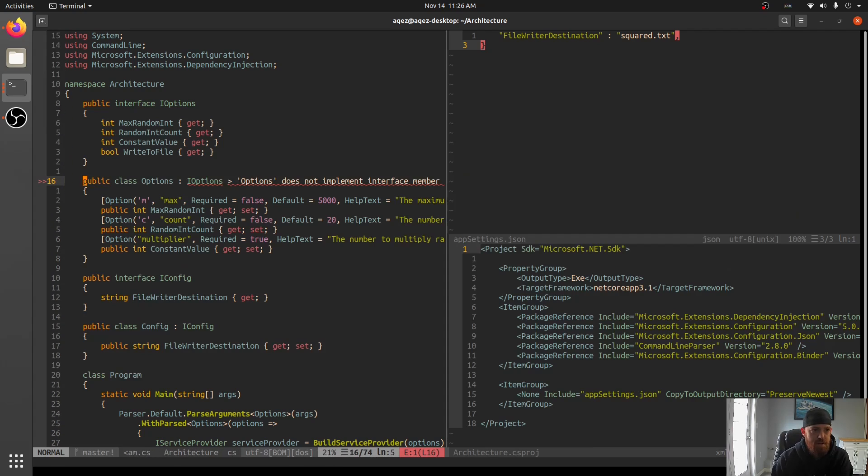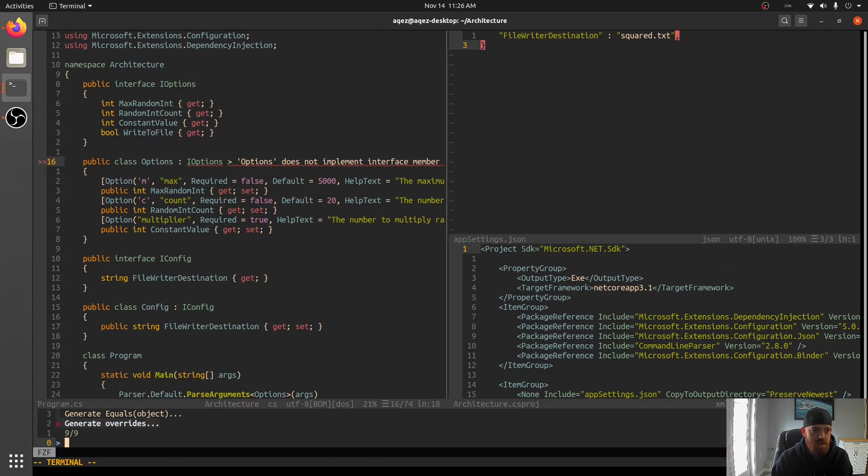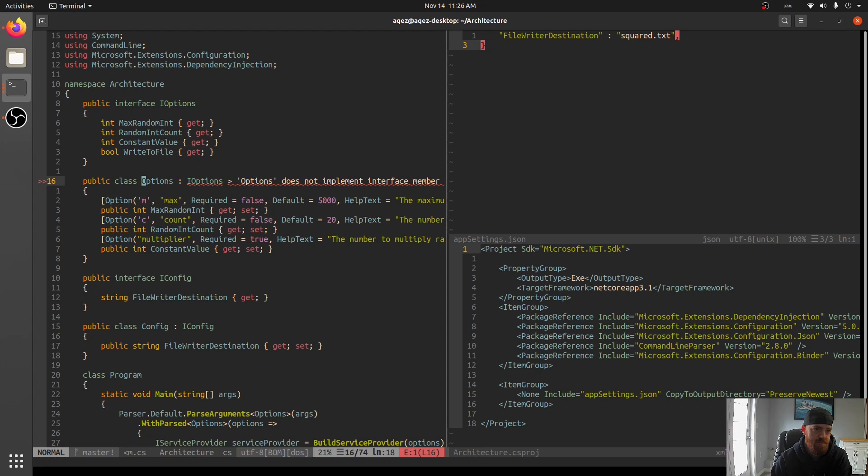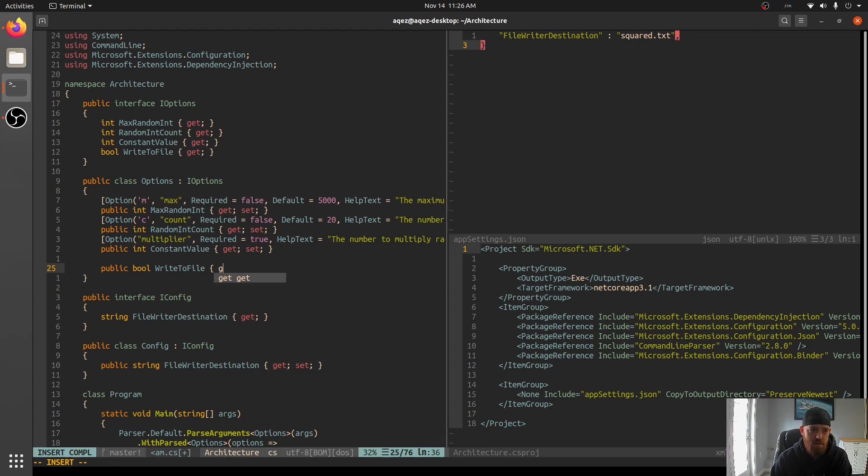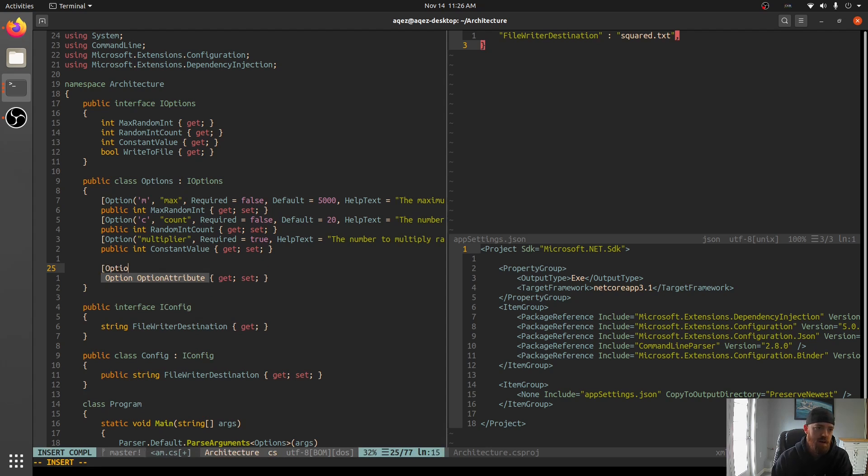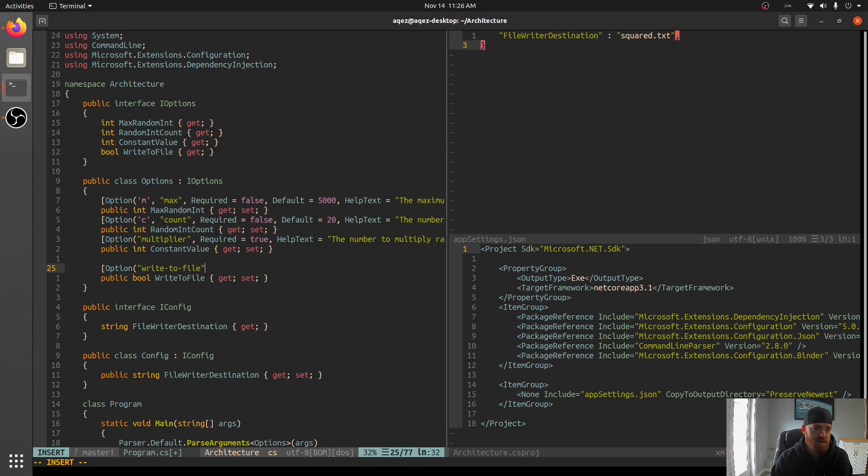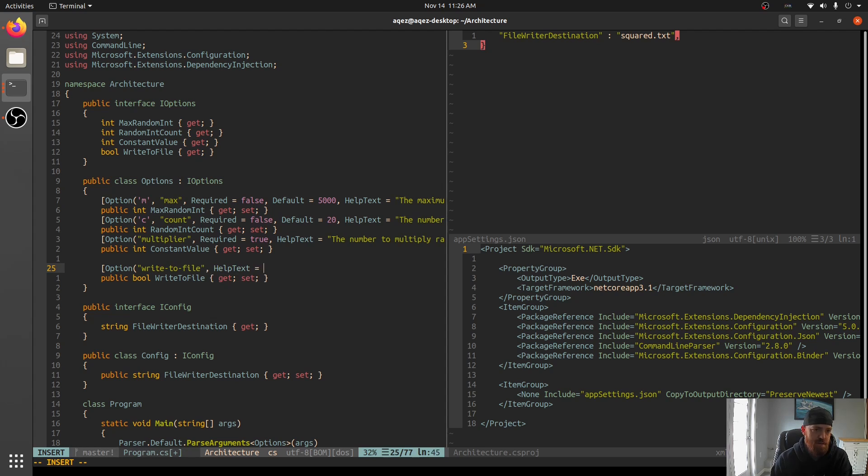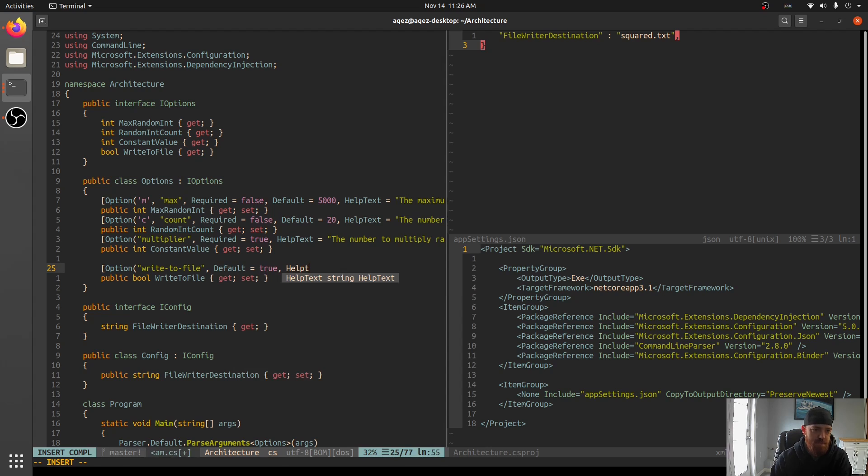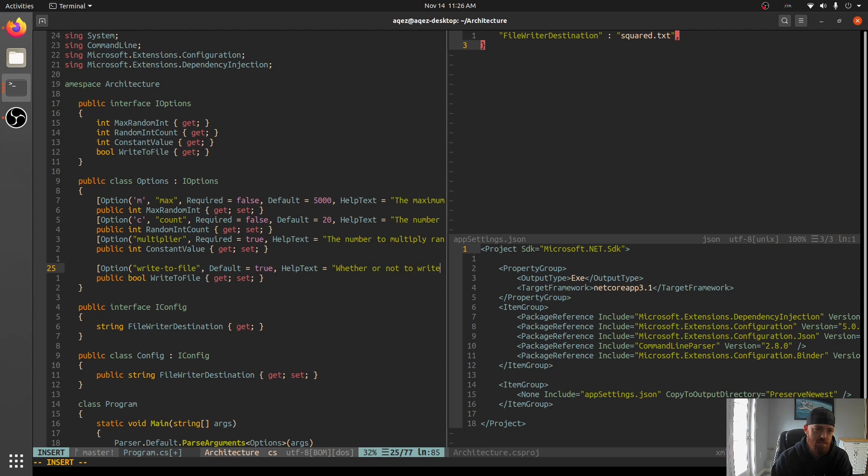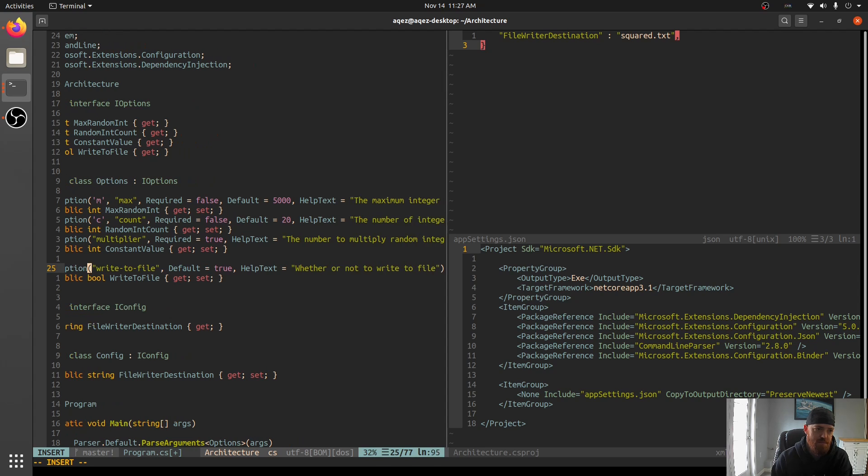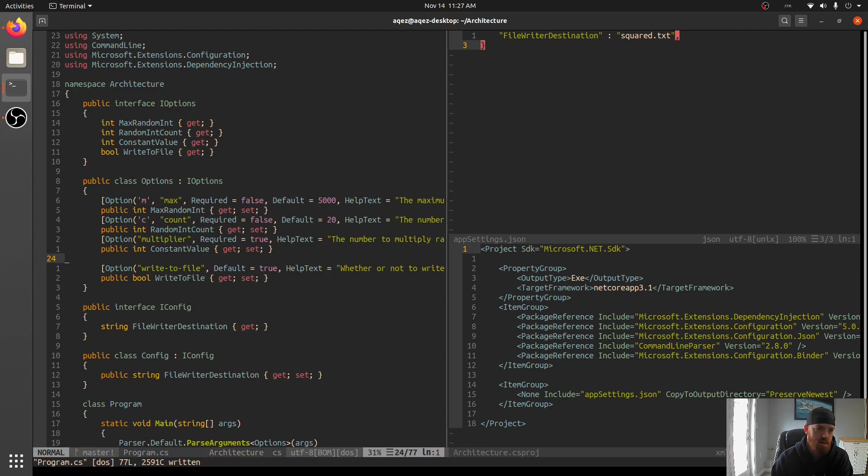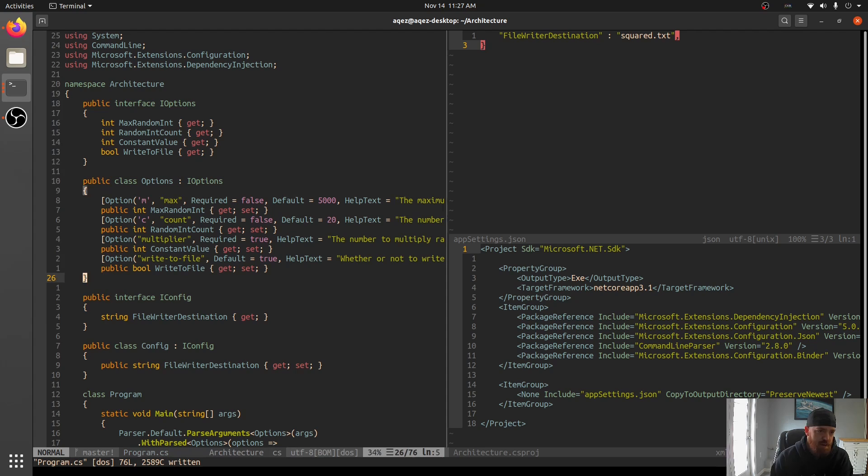And so you could even have like a bool in here to say, Hey, do we want to even write to a file? And so you say option, write to file, help text, we'll say default is true. And help text is whether or not to write to file. Yeah. Something like that.